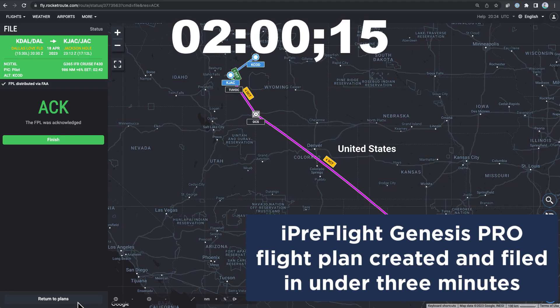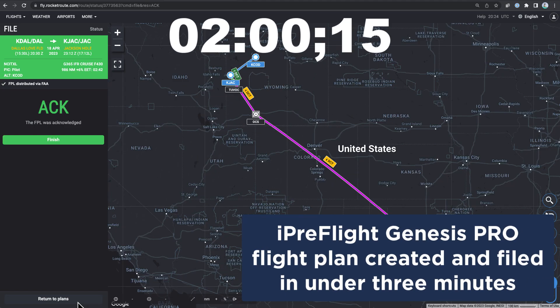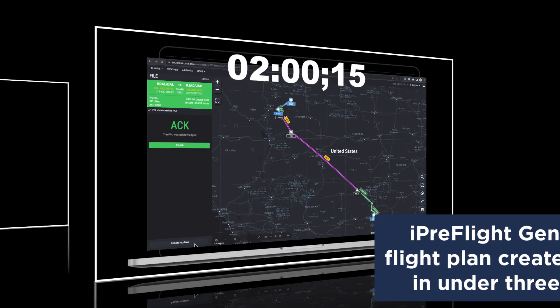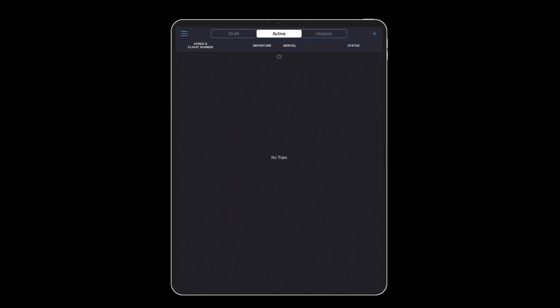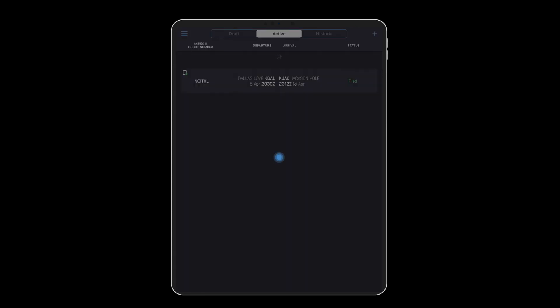And there it is! A flight plan created and filed in under 3 minutes. Once you've sent your flight plan to your crew's mobile device, the crew will find the flight in the Active tab and will see the status and know they are ready for departure.